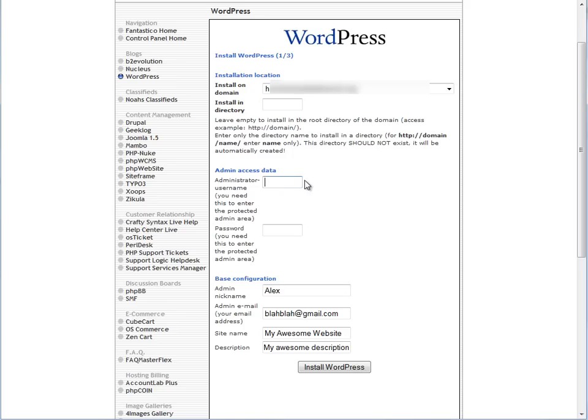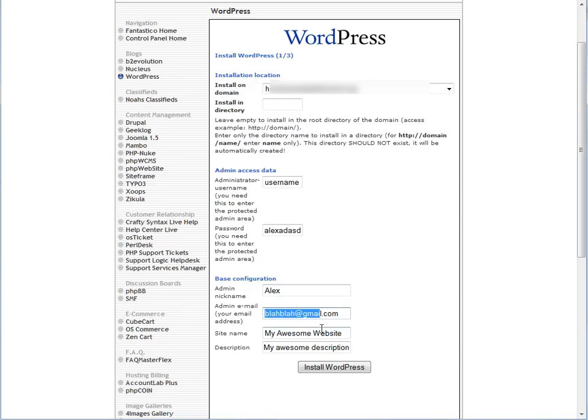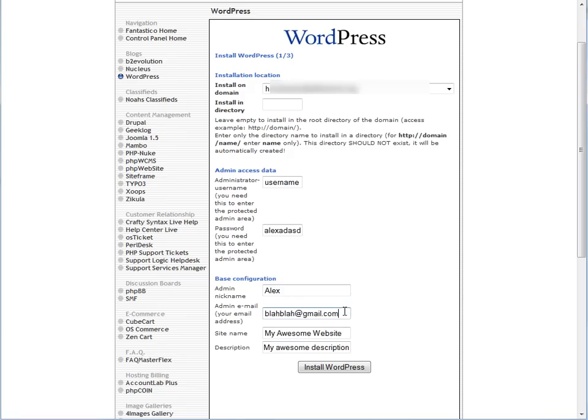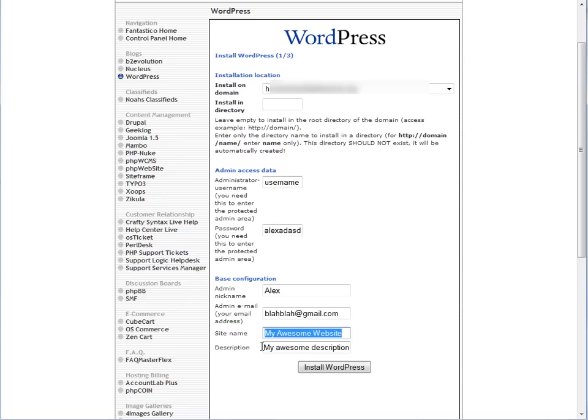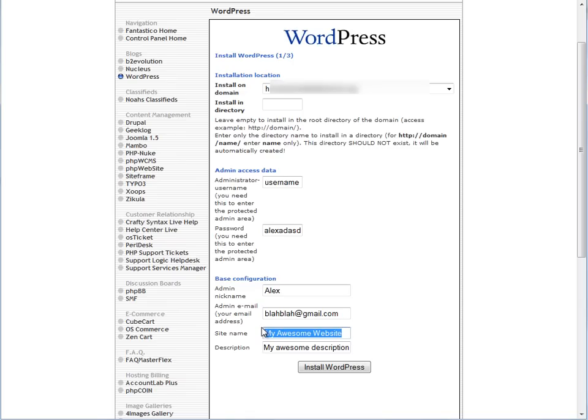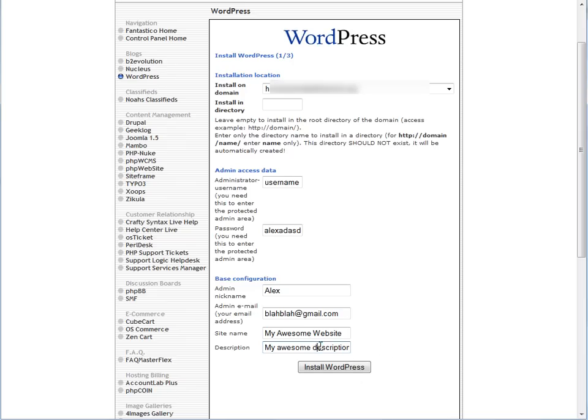Then you can put your username for your login information for WordPress, your password, and then your administrator nickname. These four tabs can be changed later. Admin nickname, put whatever you want. Email for people to contact you if you lose your password. Your site name, so myawesomewebsite.com. If your website's about acne, then just say Alexander's acne resource or whatever you want to put. And description, it's whatever you want to put as a description. It doesn't really matter.